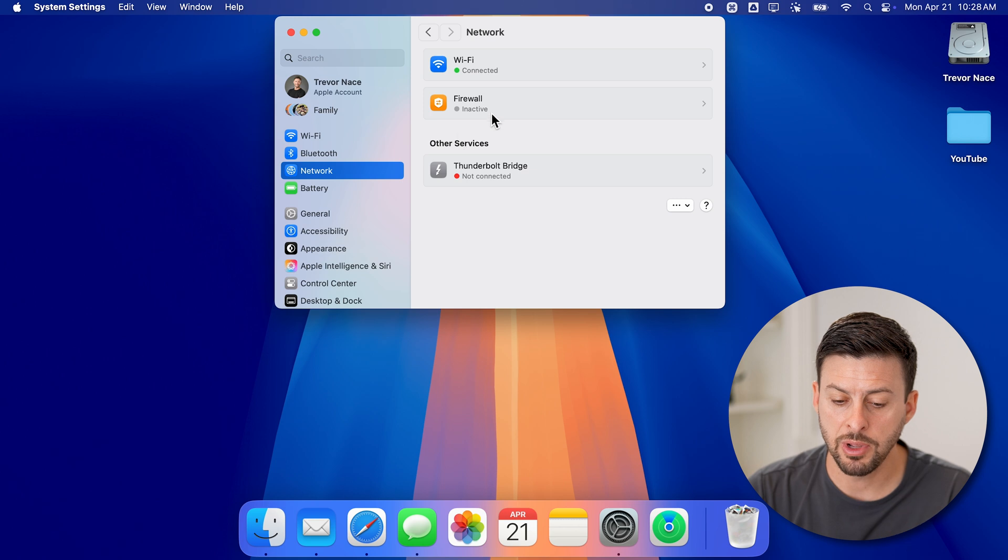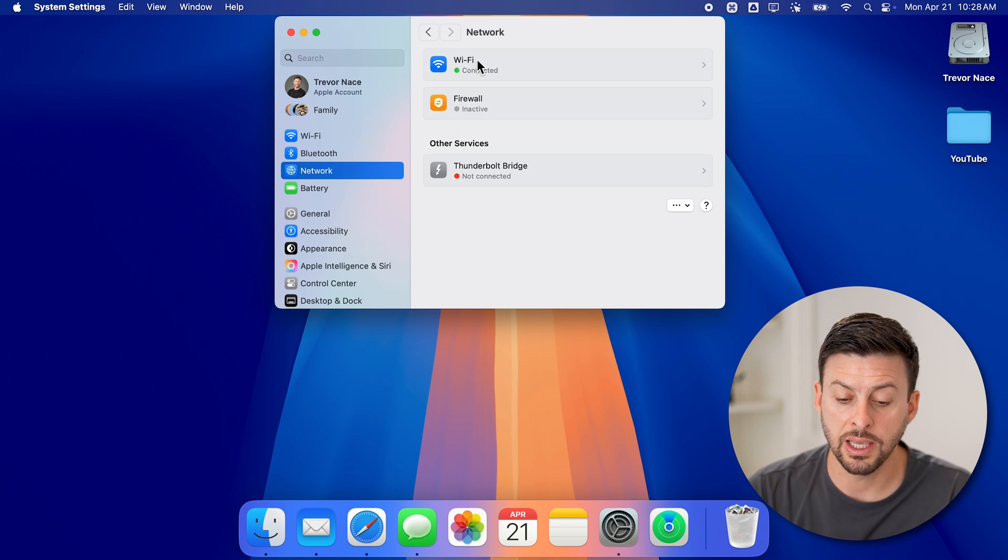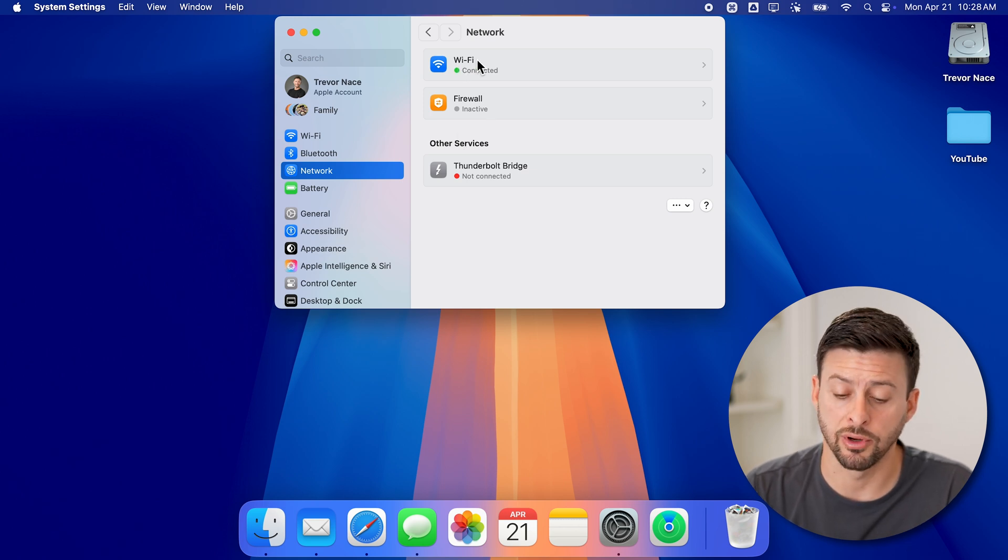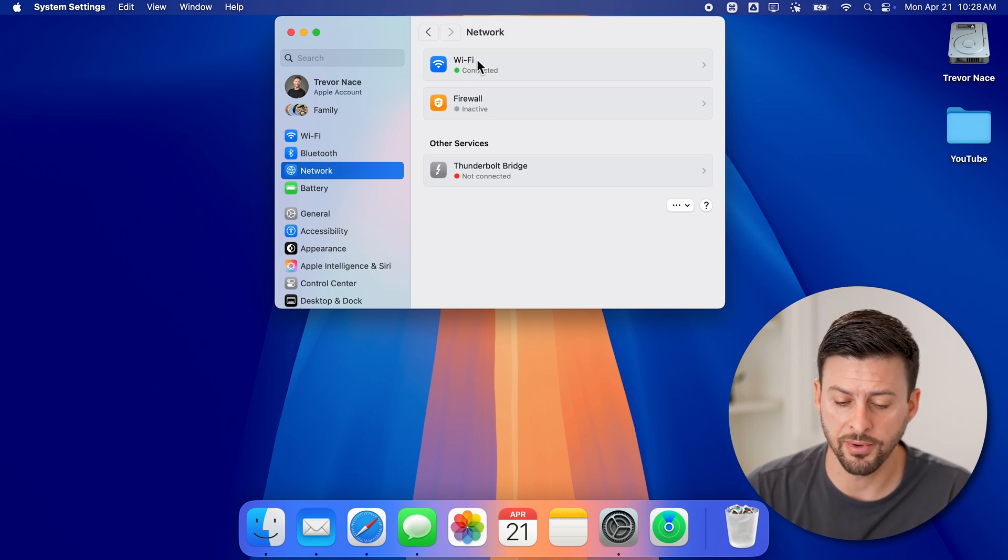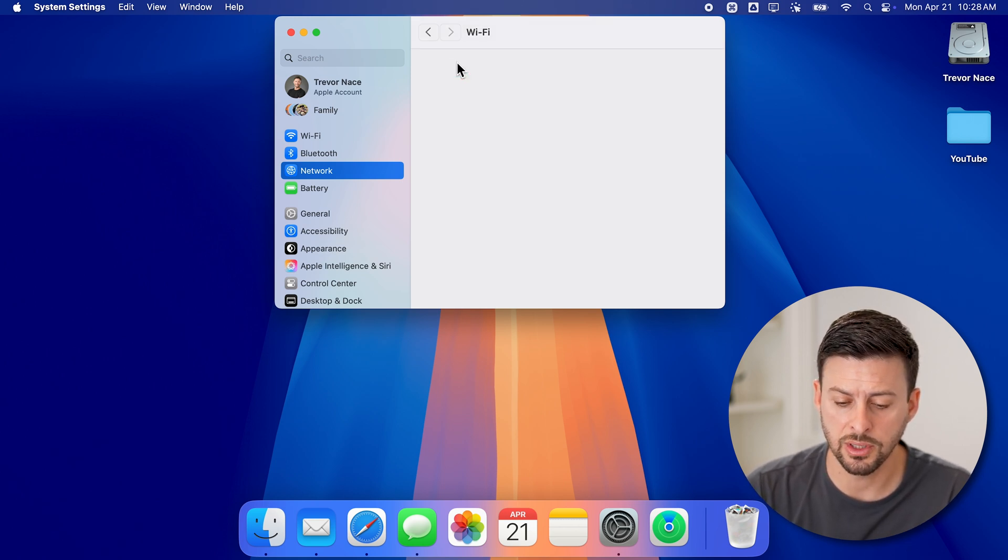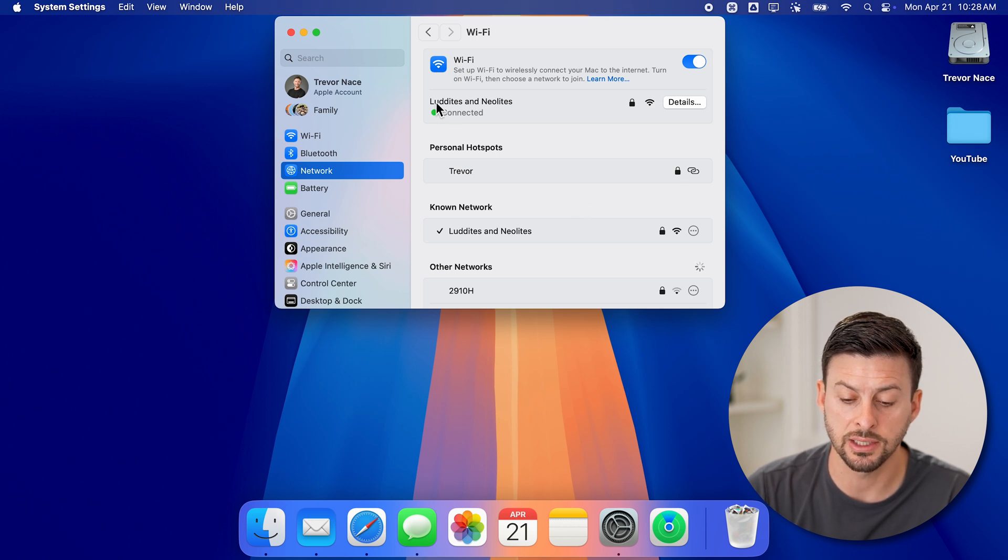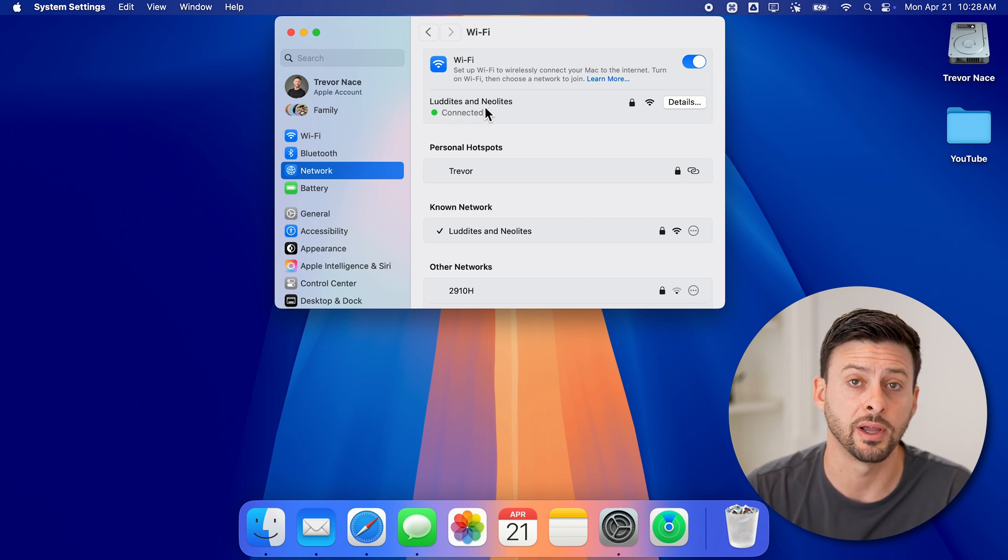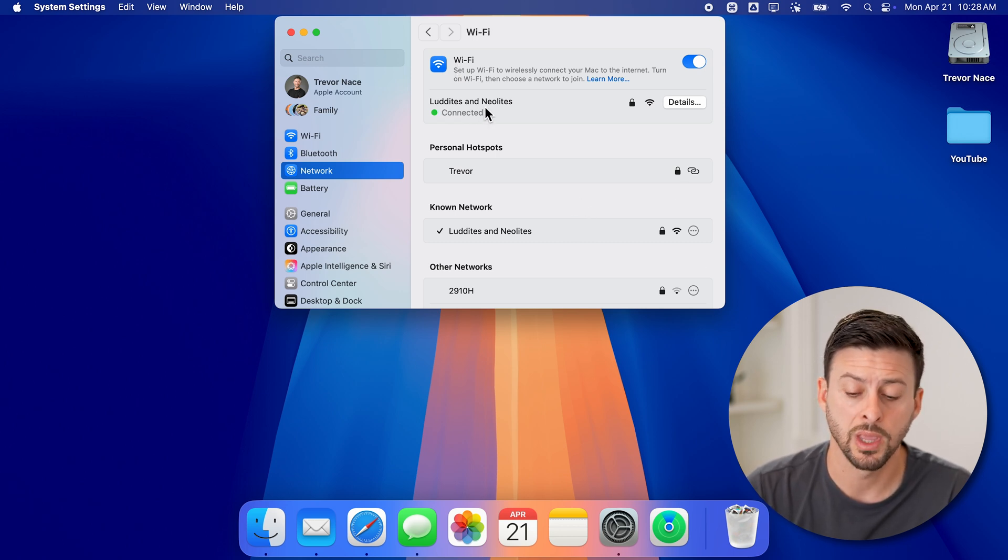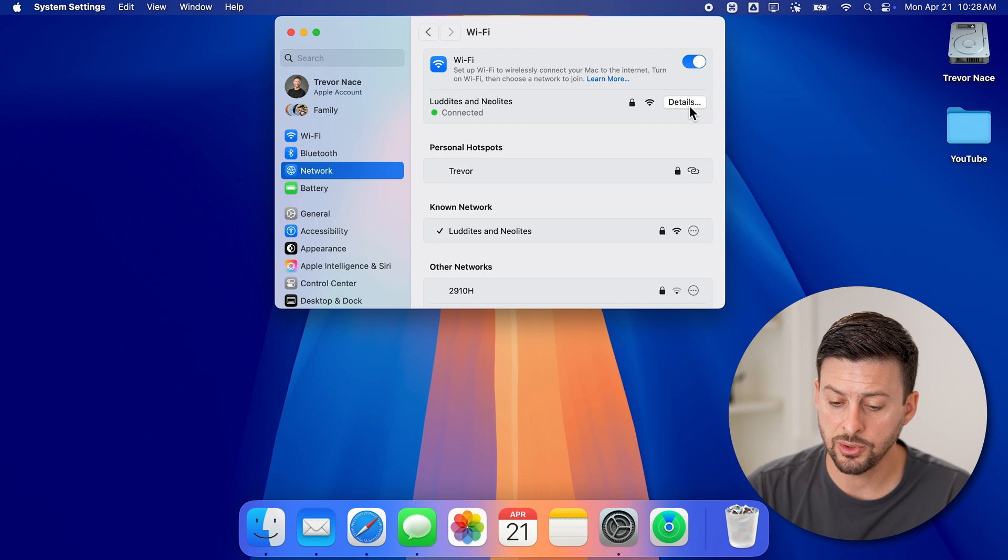From here, you can see on the very top is WiFi. Let's go into the WiFi. I'm currently connected to this specific WiFi network. Now next to it, let's tap on details.